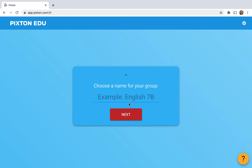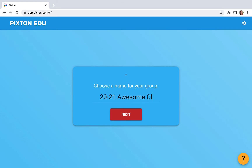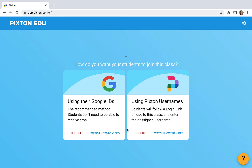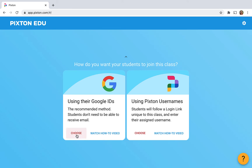I'm gonna name my class '2021 Awesome Class.' Choose your grade level and continue. And here's where you can choose how you want your students to join this class. I am in a Google district so I'm going to choose that, but you do have an option if you are in a non-Google district.